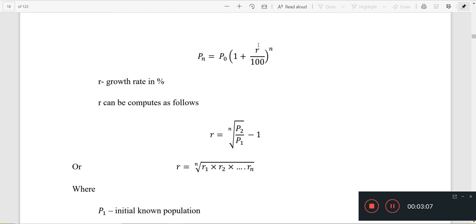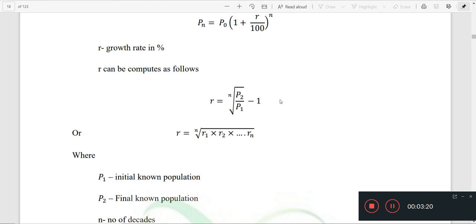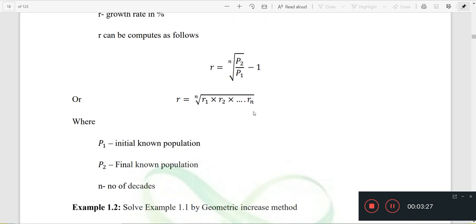Here, r is the percentage increase, n is the number of decades, P0 is the present population, and Pn is the future population. If we have particular values in the table, the equation is P2 divided by P1, raised to 1 divided by (n minus 1). We apply R1 and R2 to find the geometric mean.